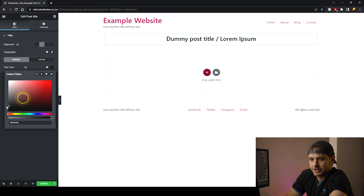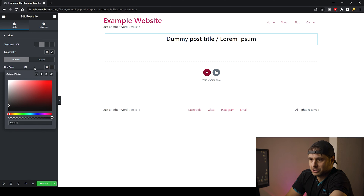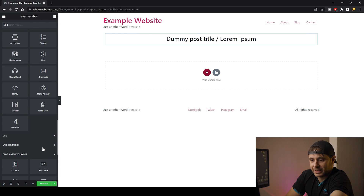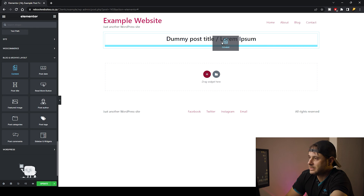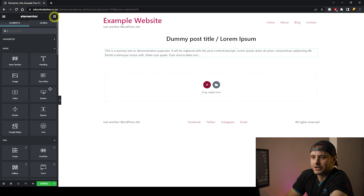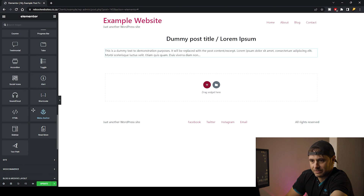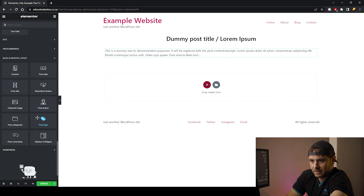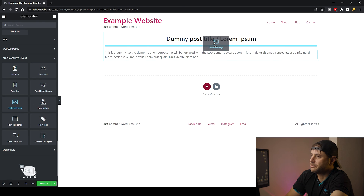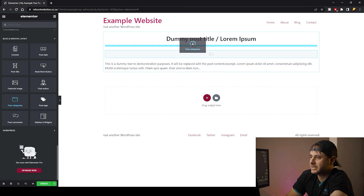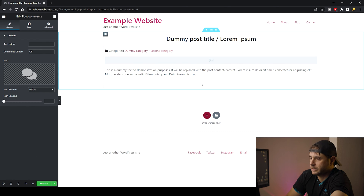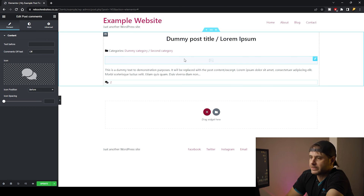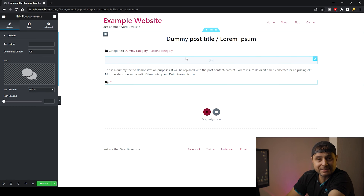The title color I'm going to make a darker charcoal. Now that I have my title, I'm going to click on the nine-dot icon at the top of Elementor, scroll down again to the Blog and Archive Layout, and drag the Content in. I'm going to add the Featured Image and put it in between the title and the text. I'm also going to add Post Categories, and then put Post Comments at the bottom.